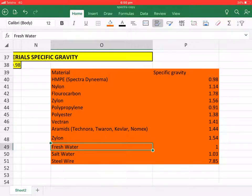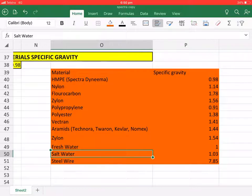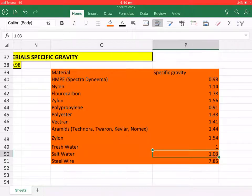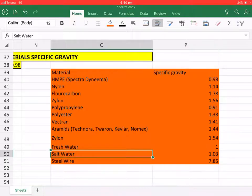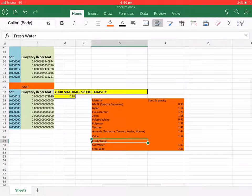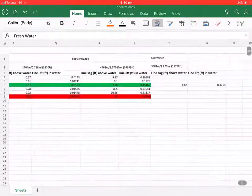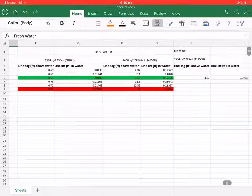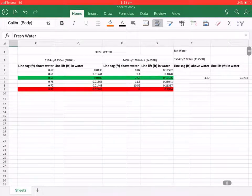Fresh water is 1, has a SG of 1, and salt water has a SG of 1.03. So this taken into account is why I'm using Spectra. These are the values again.